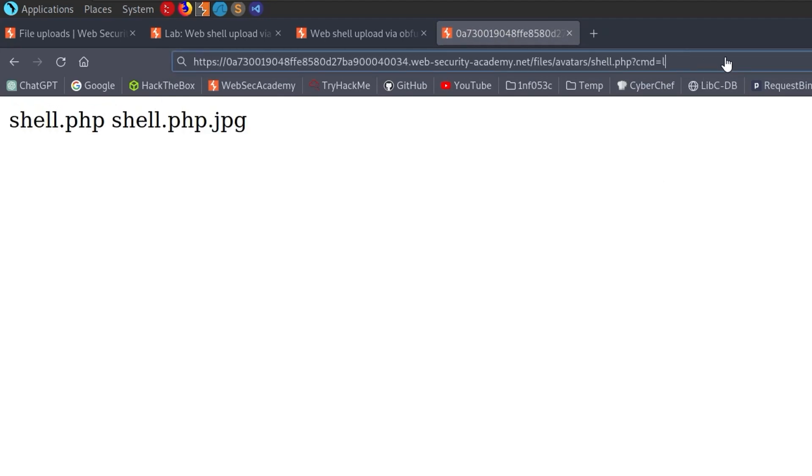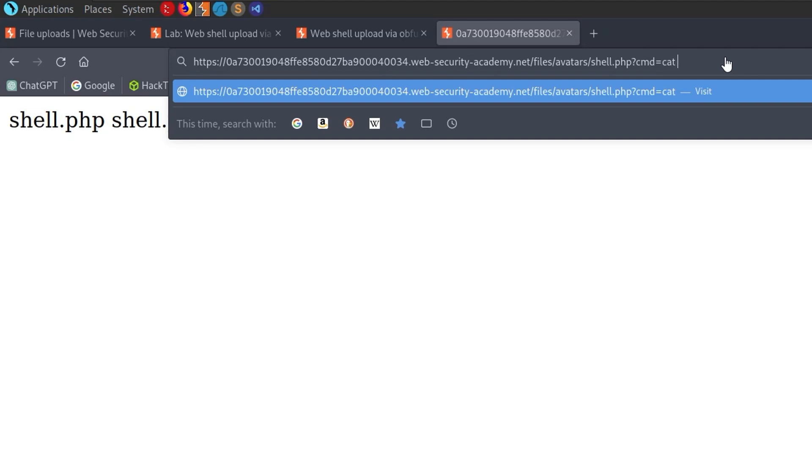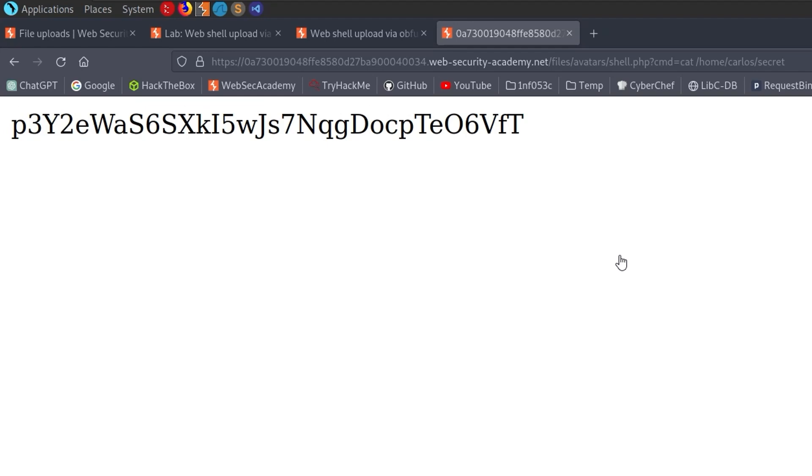And there we can see we've actually got our directory listing. So we can just go up here and say we want to cat out home, Carlos, secret. And there we have the challenge solution.